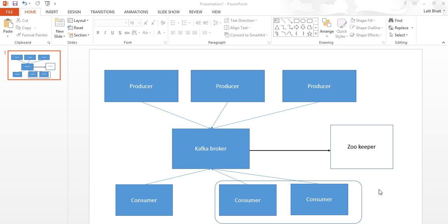Today we are going to talk about Kafka. Kafka is an Apache project, basically intended to act as a message broker. If you are coming from a background of using ActiveMQ or RabbitMQ, or typical messaging engines, Kafka plays in the same kind of ecosystem.